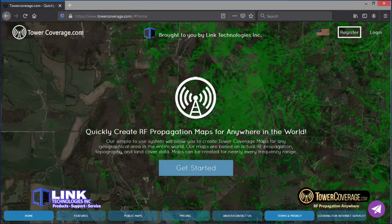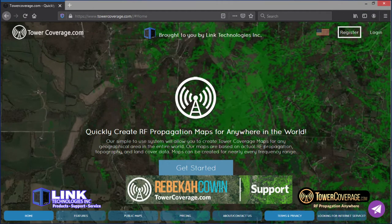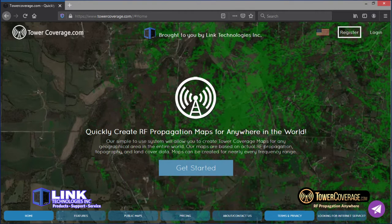Hello everybody, my name is Rebecca. I'm a support technician here at TowerCoverage, and today we're going to go over what TowerCoverage is and how it can help you with your WISP.